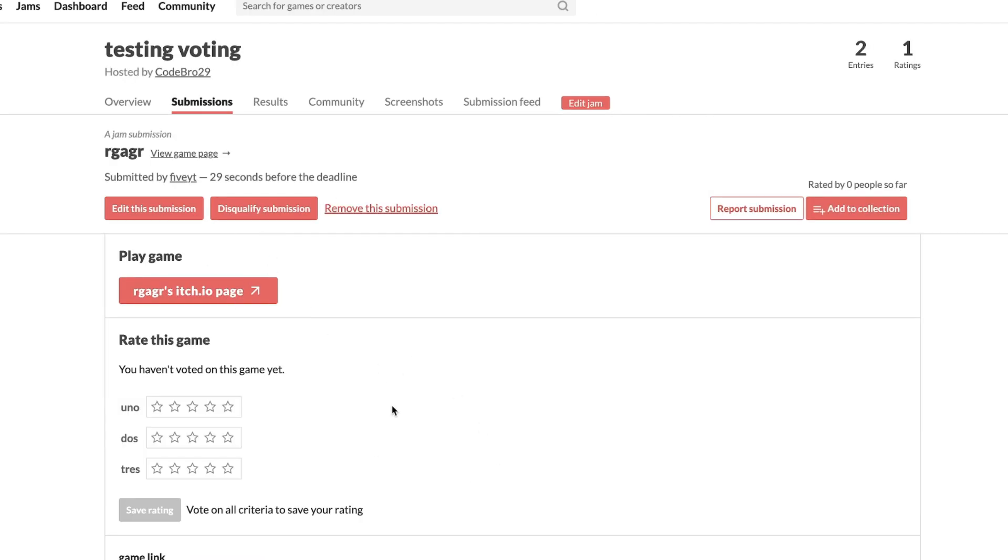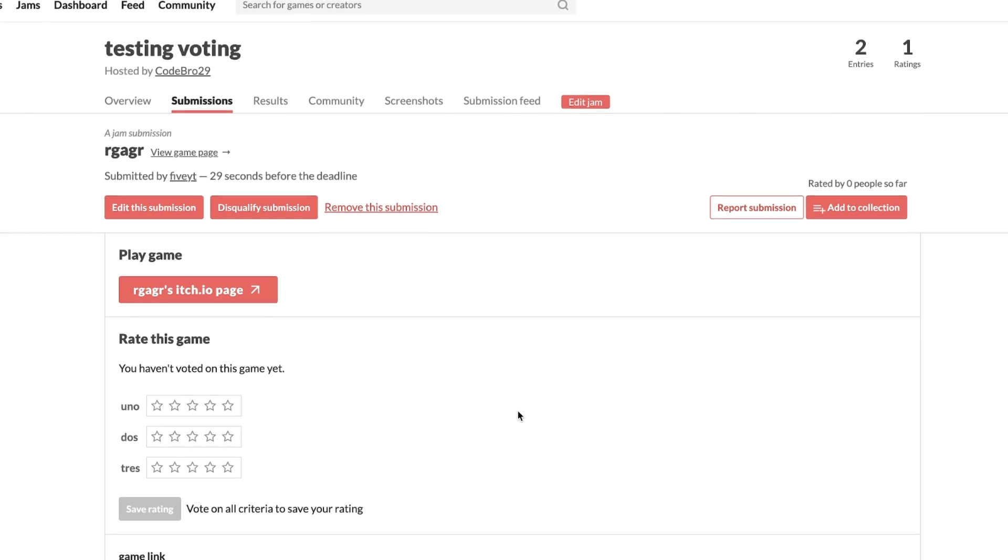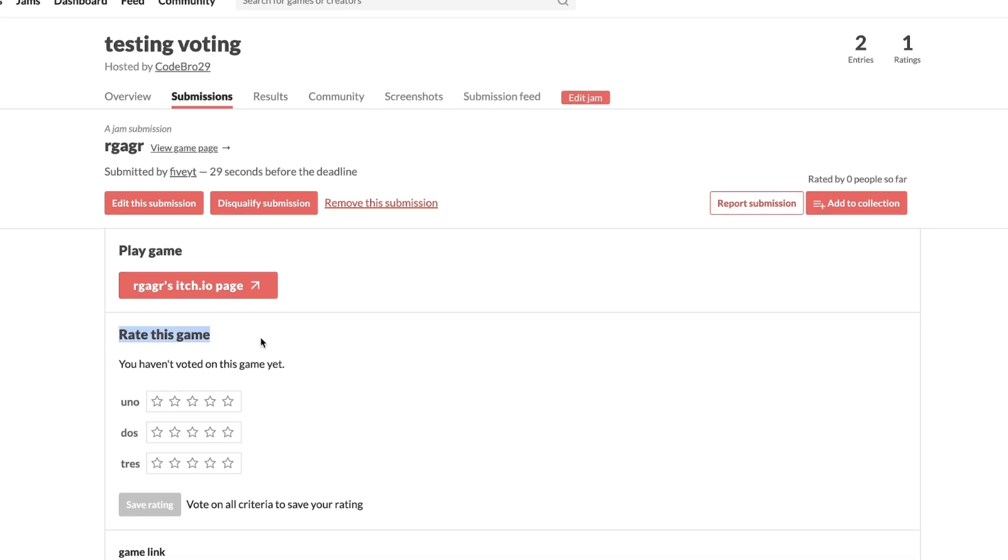And as you can see it's gonna say rate this game right here. You know you can't vote on your own game. This is a different account right here. So you can rate this game.